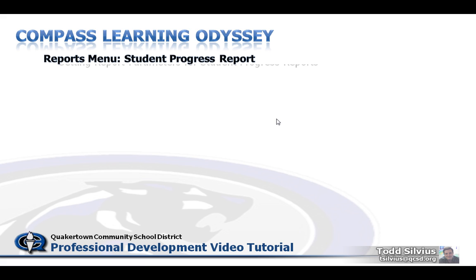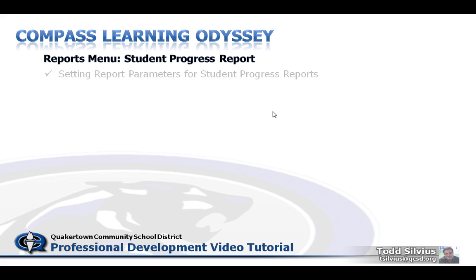In the previous tutorial we learned together how to set up report parameters for running a student progress report.